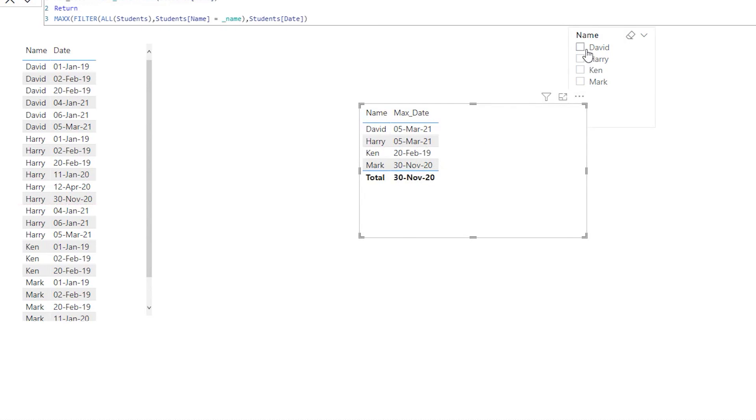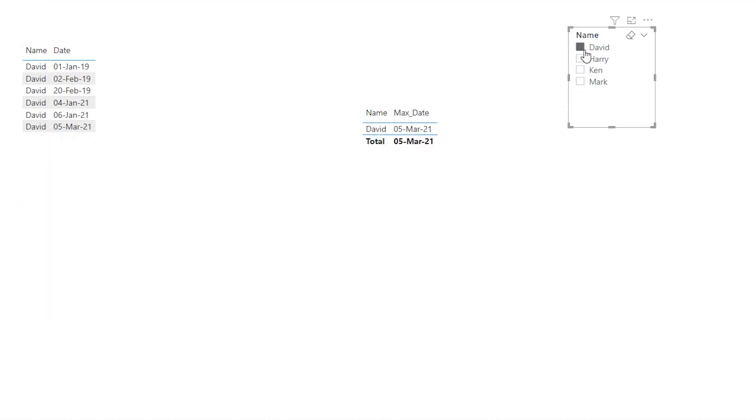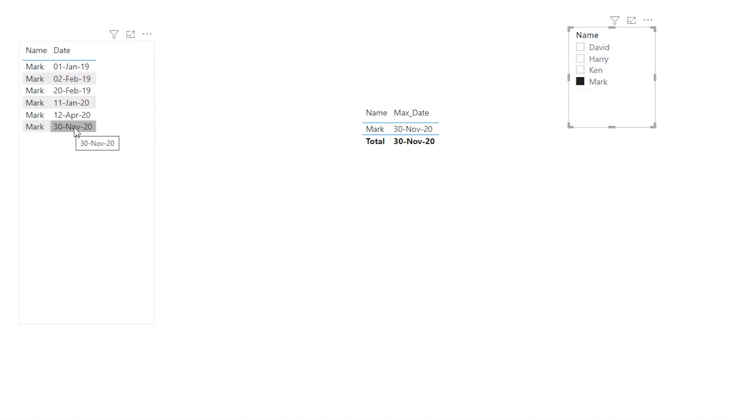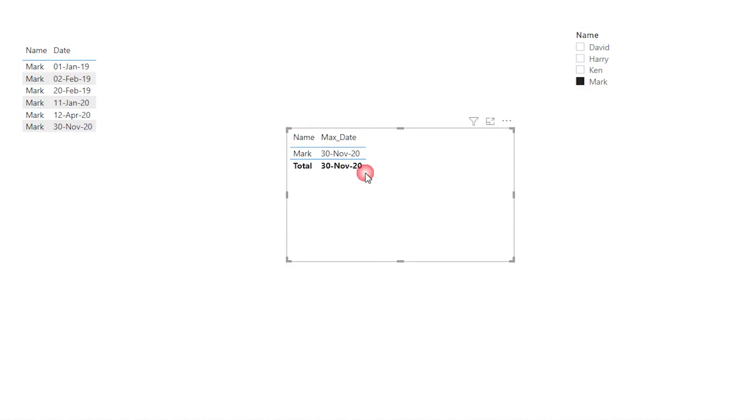So let's quickly check if that is correct. So we've filtered on David now and the max date that I have is 5th March. Likewise, let's look for Mark. So when I click on Mark, the last date here is 30th November. That's exactly what we have in the particular measure that we just created.